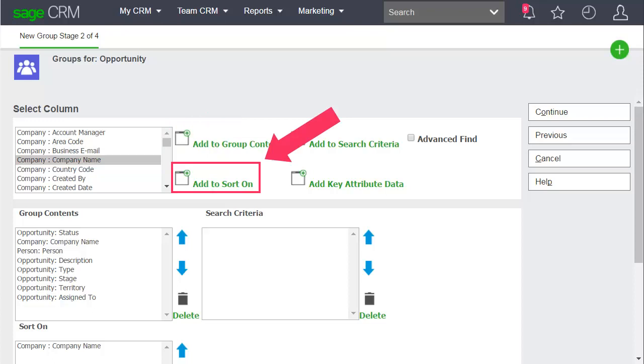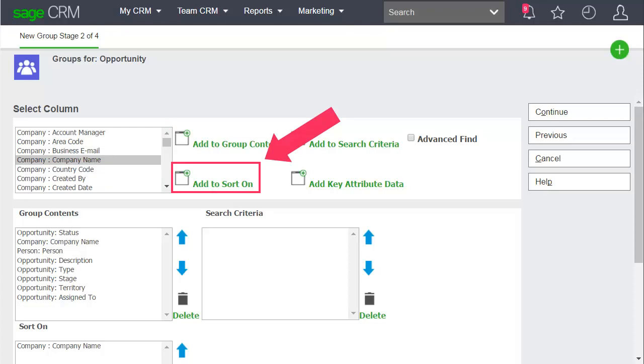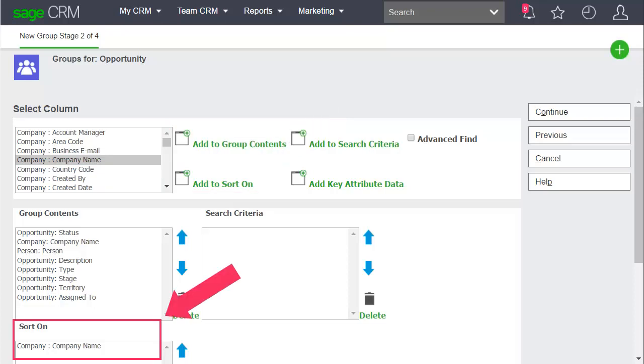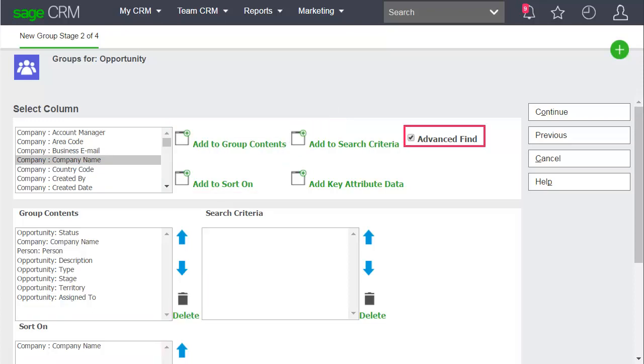Sort the group on Company Name and choose to create an advanced find to specify the group's search criteria. Click Continue.